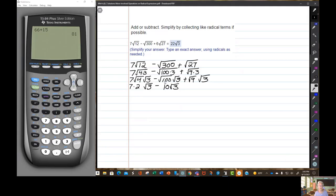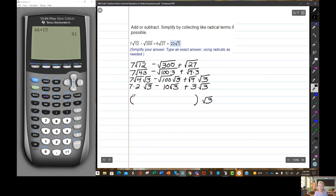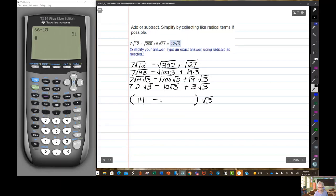The square root of 100 is 10. Plus there's a 6 in front of the square root of 27, and 27 is 9 times 3, so the square root of 9 is 3. We'll have 6 times 3 times the square root of 3, which is 18. Each term has a square root of 3, so I'll pull it out to the back. 7 times 2 is 14, minus 10, plus 18. 14 minus 10 is 4, plus 18 is 22. So the answer is 22 times the square root of 3.